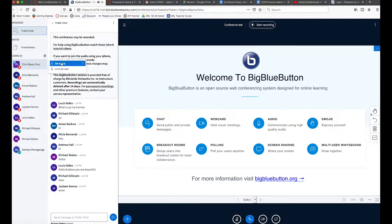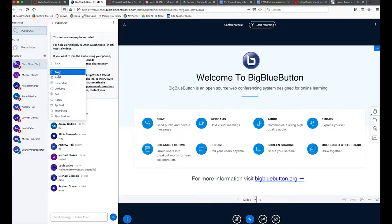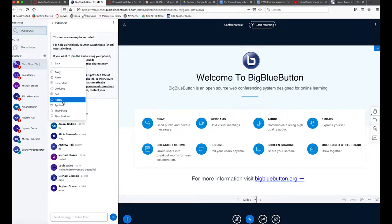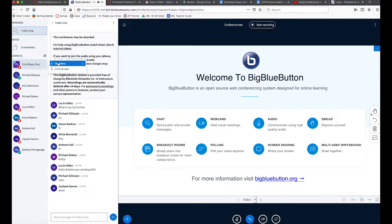You can also see that if you click on your own avatar there, you can set your status. There are things like you can raise your hand, you can signal that you're away from the computer for a second, you can say that you're confused or sad or happy, which seems like useful information for people to communicate to you, especially the raise hand feature.